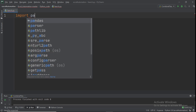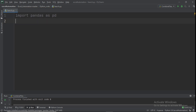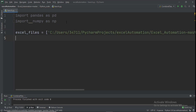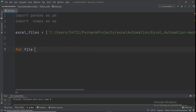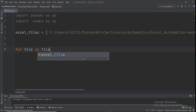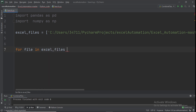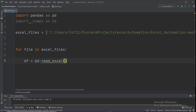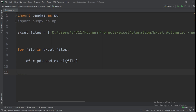Import pandas as pd and numpy as np. Paste the two Excel file paths. Use a for loop — for file in excel_files — and set df equal to pd.read_excel(file). We need to locate the Item column and return the Rep column where the condition matches 'Pen'.